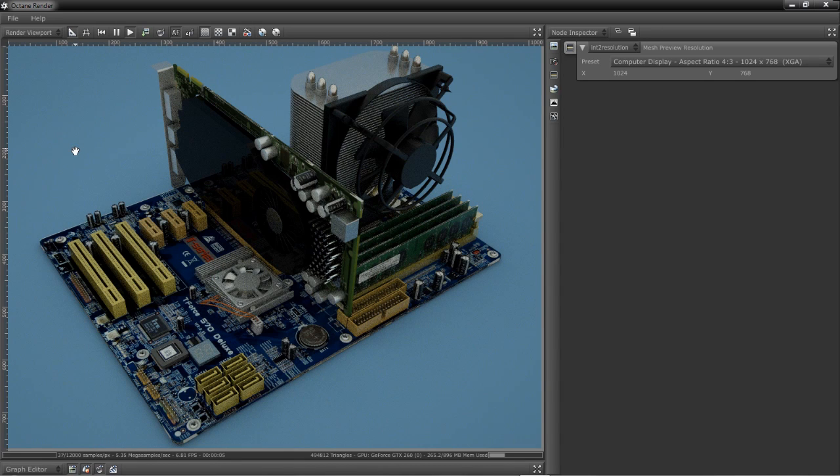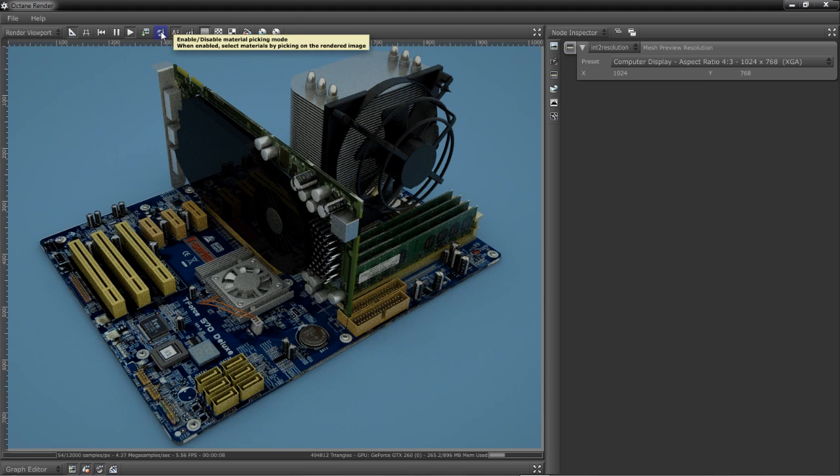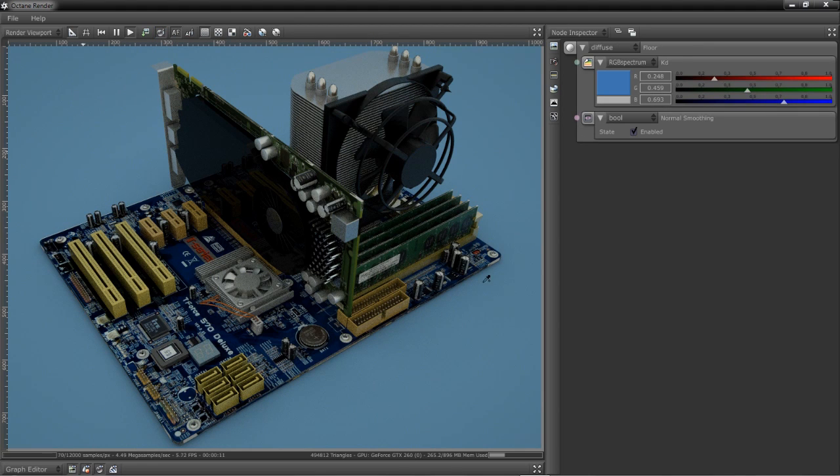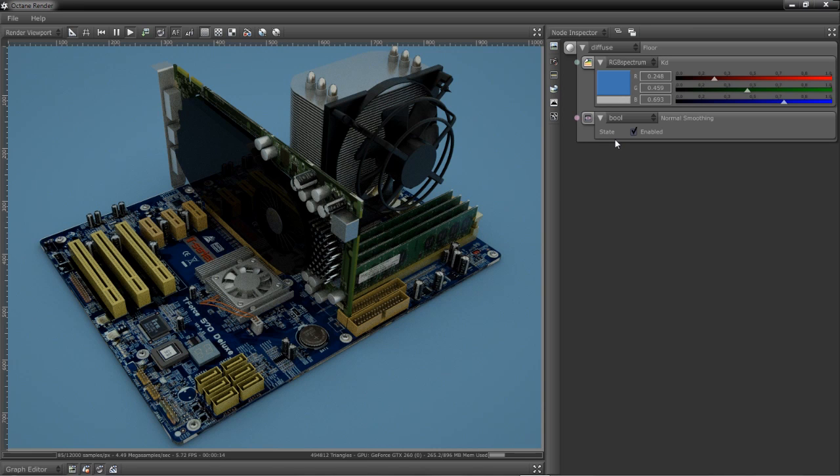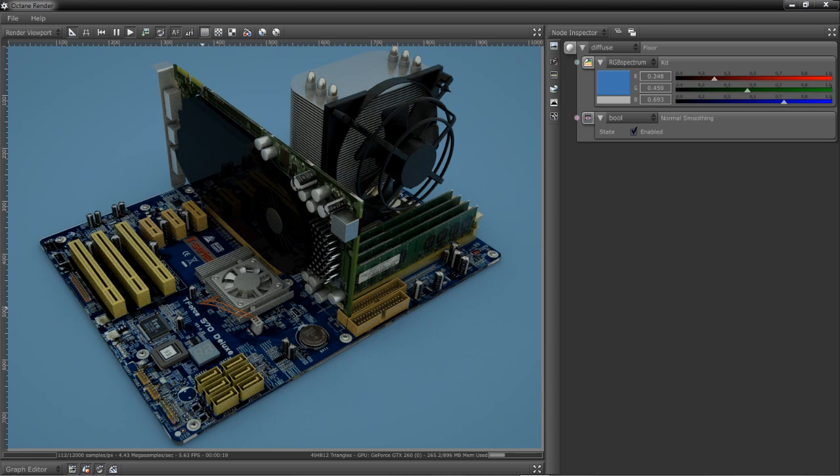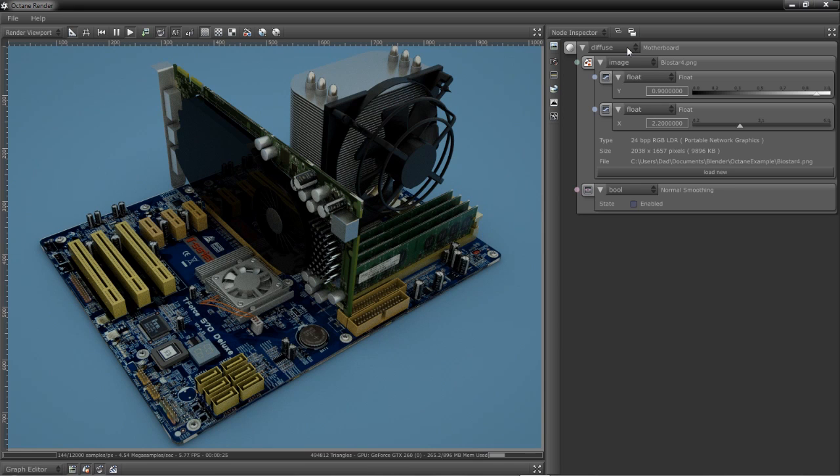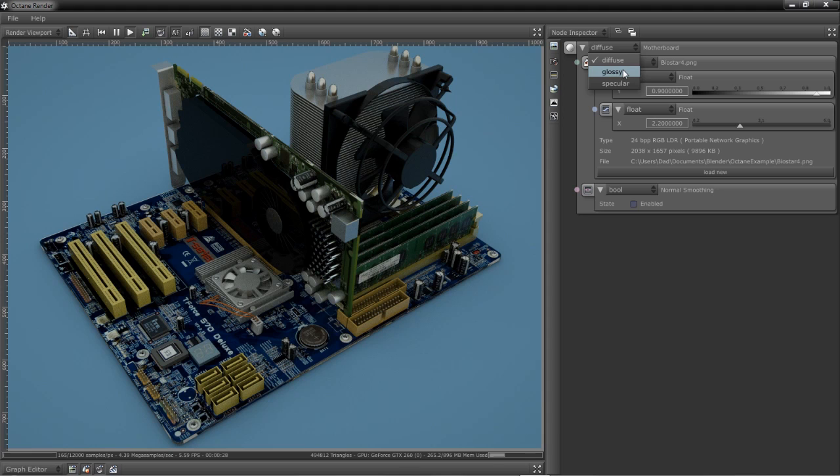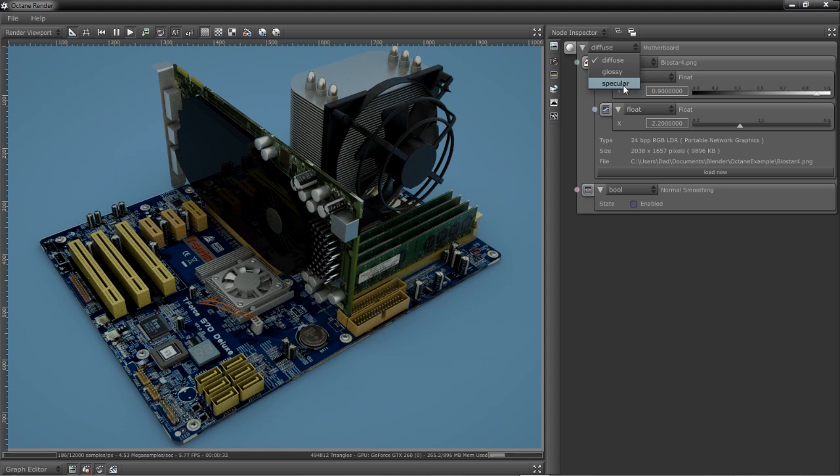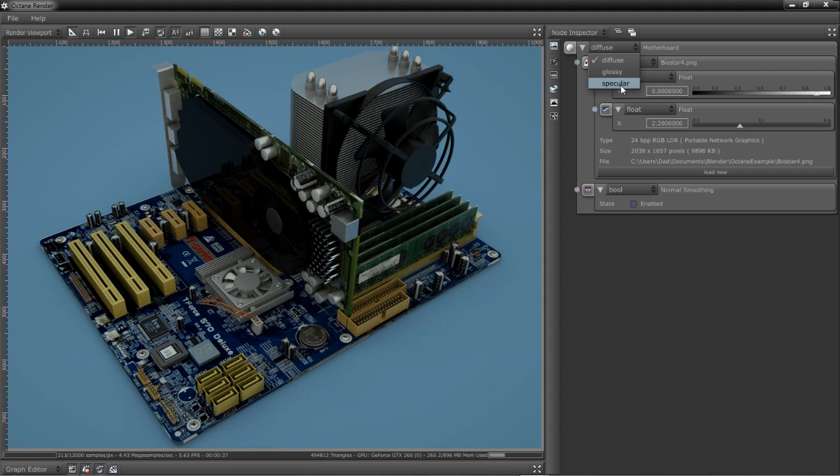To manipulate materials in Octane Render, we can use the Material Picker, and then we can click anywhere in our scene. That material will show up in the Node Inspector where we can make any changes that we need to. Let me click on this motherboard and make some changes here. There are basically three different material types in Octane currently: a diffuse flat material, a glossy shiny material good for metals or plastics, and a specular material which is transparent or glassy. I'm going to turn the motherboard into a glossy material.